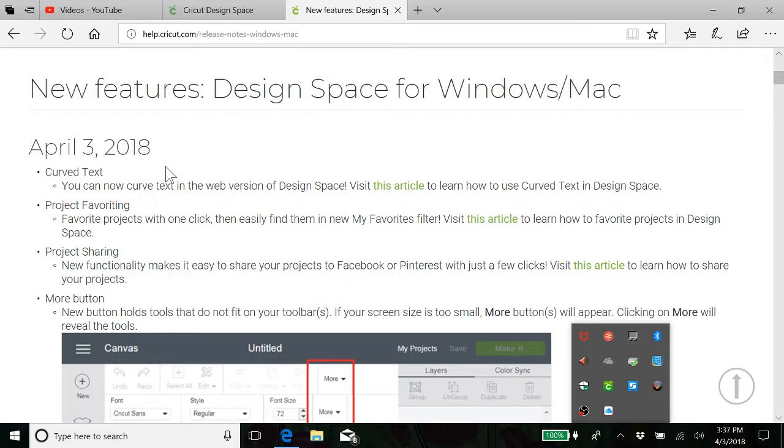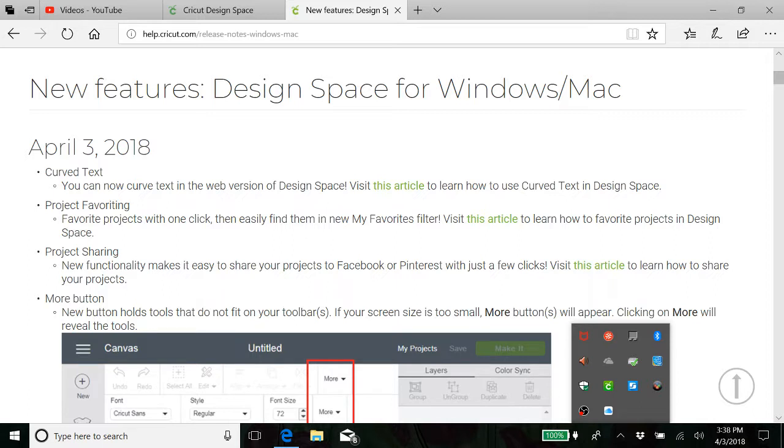I just did a video on curved text and there's several others that you can find. I was introduced to it by Melanie Lane and I've noticed that several other YouTubes have come out since mine was out.